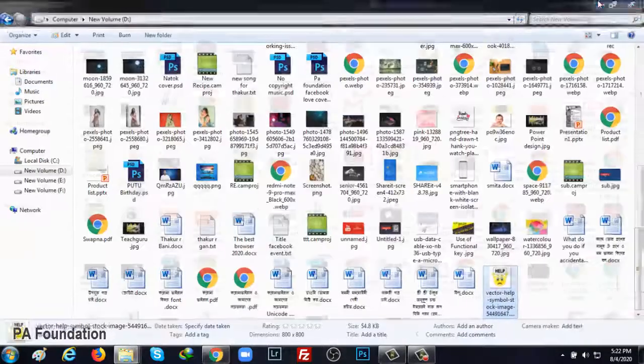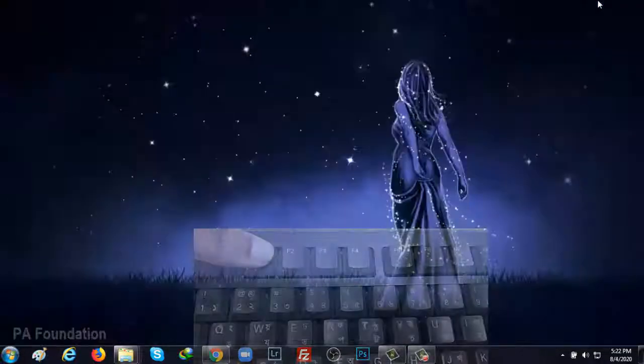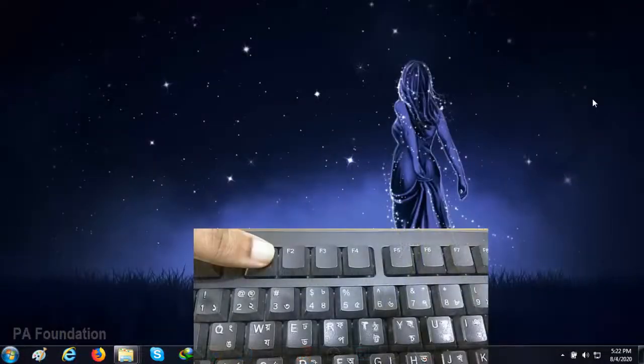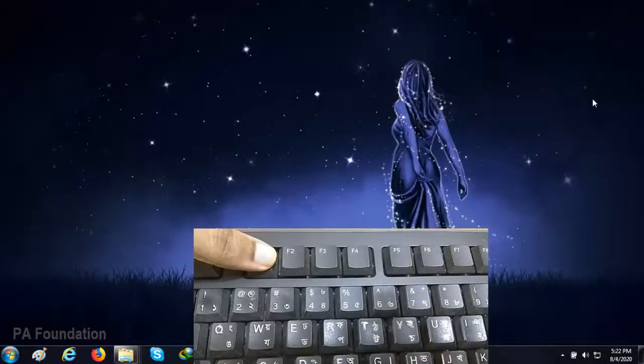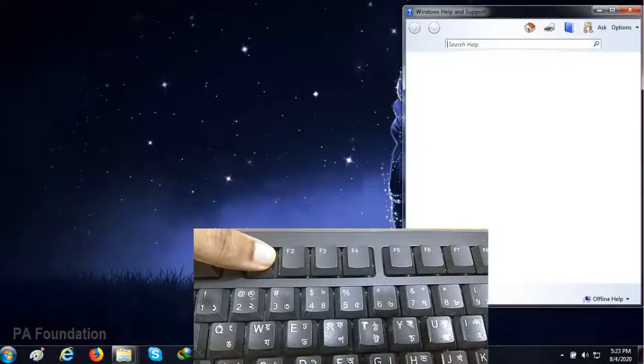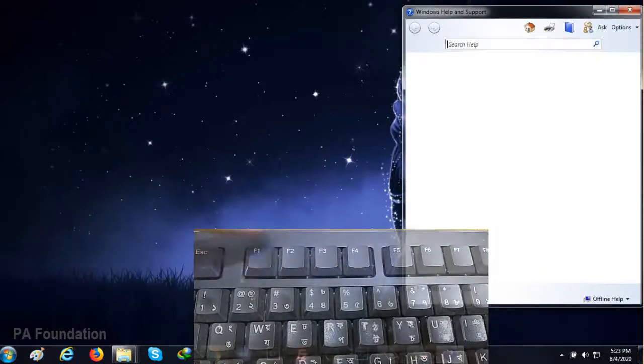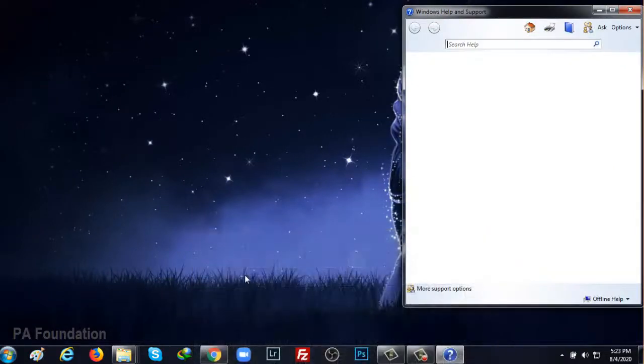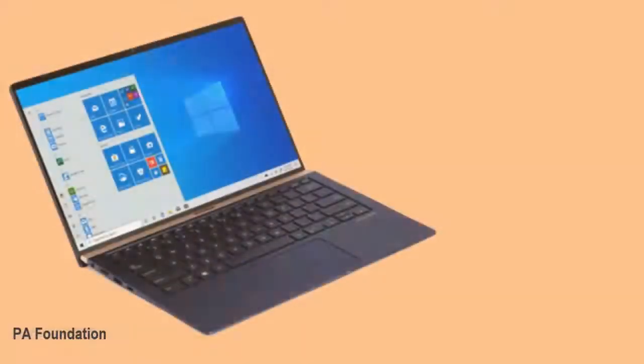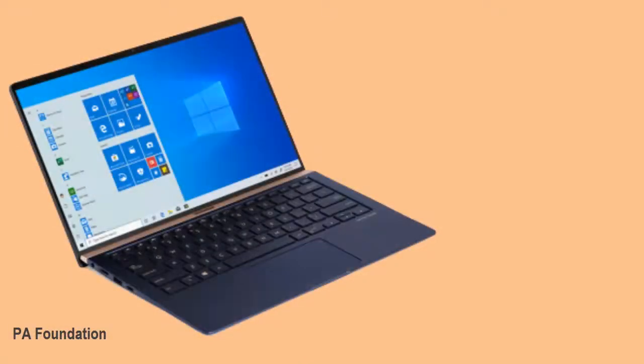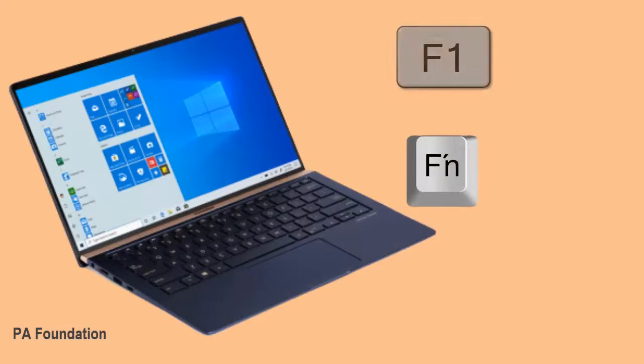Pressing F1 while the computer is open will show you Windows help and support pop-up. But if you want to do the same thing from a laptop, you have to press the FN button and the F1 button together, and you will get the same result.